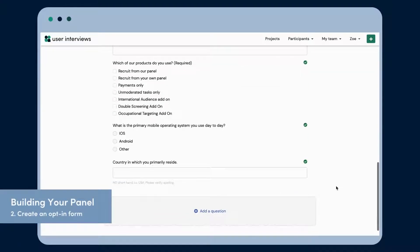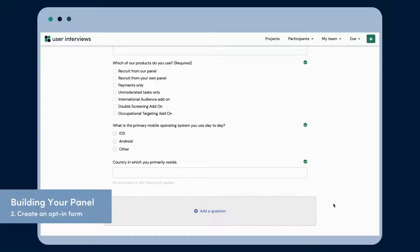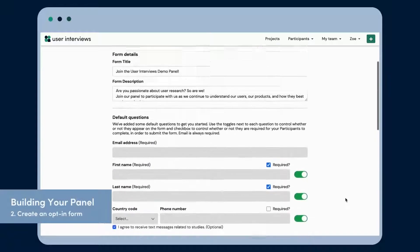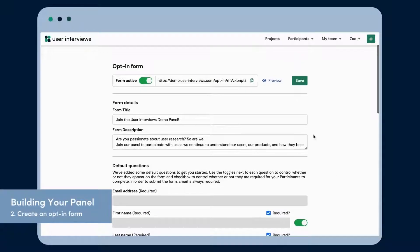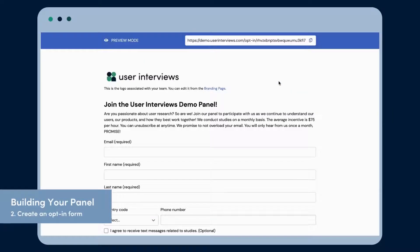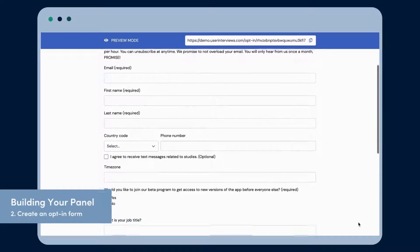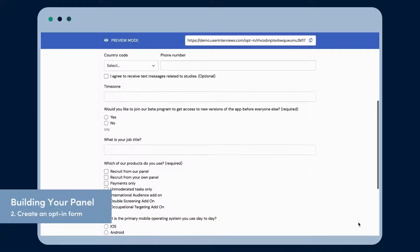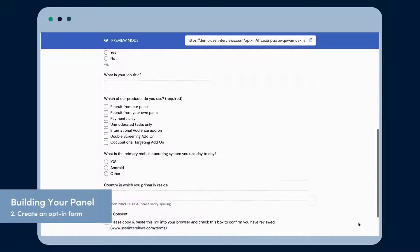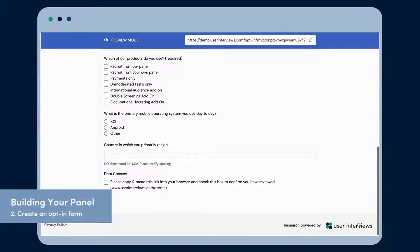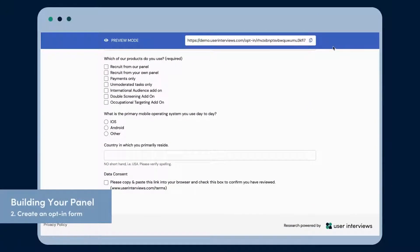Our opt-in forms are highly customizable. Apply your company's branding and ask any questions you would like. These can then be mapped to custom fields in your database. You can also create multiple versions of your opt-in form, each with its own unique link for sharing. Opt-in forms are a great way to build your panel with highly engaged customers.